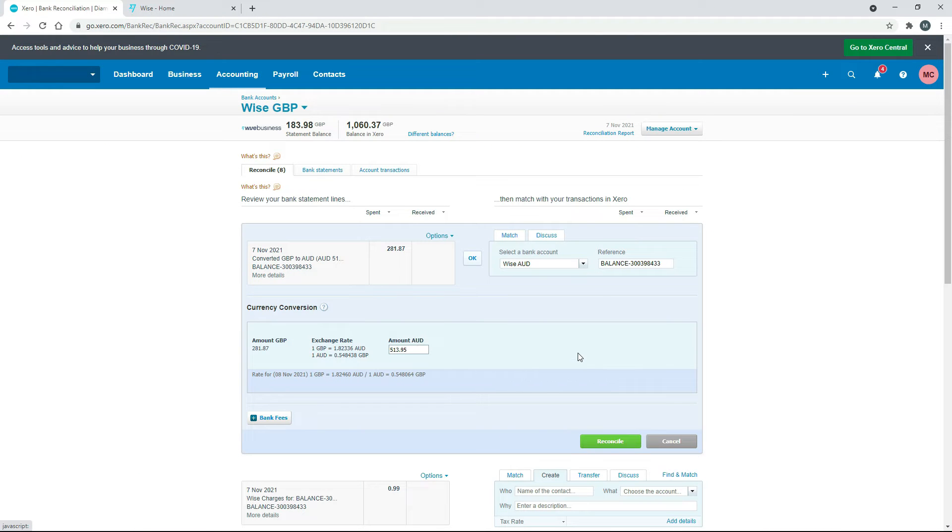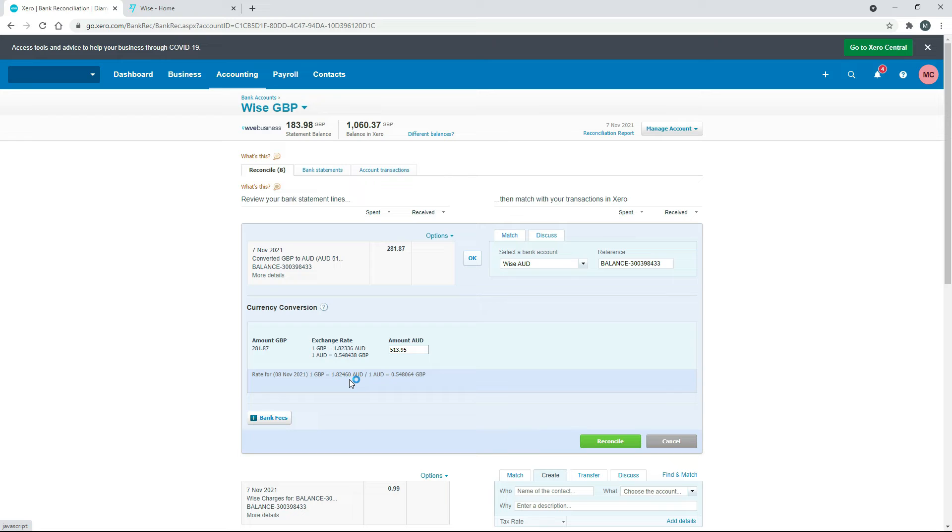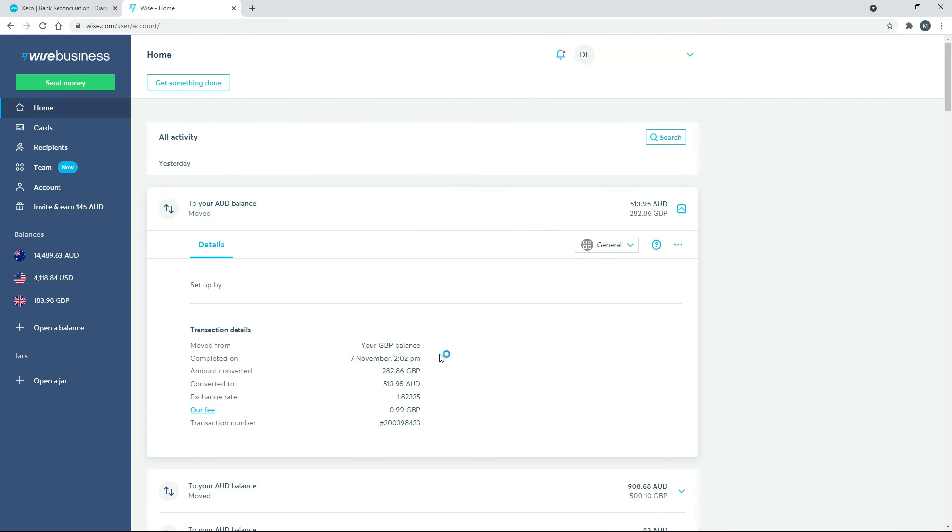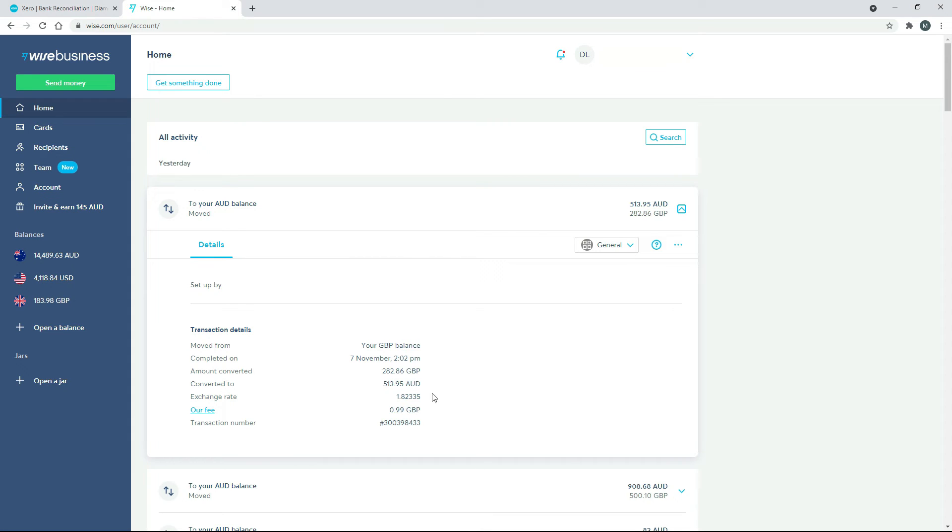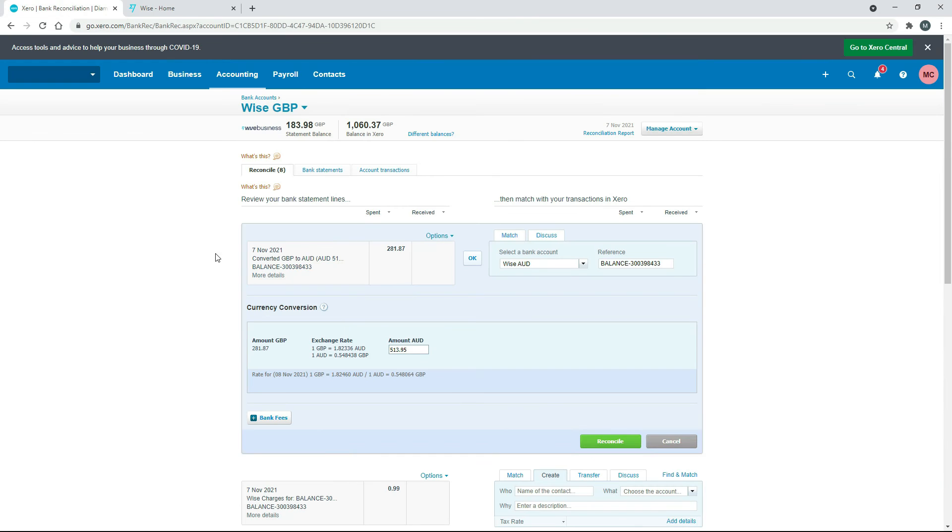Okay, and once that's in, you can see it's given a little exchange rate down here, which is 1.82460, which we can double check against this one over here, which is 1.82335. So it's almost the same. The difference is that we've got that 99p fee in there, which just makes them slightly different. So just as a sense check, you can just make sure that they're almost exactly the same. And once you put that in there and click on Reconcile,